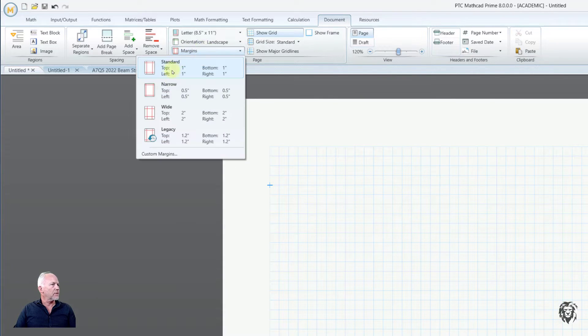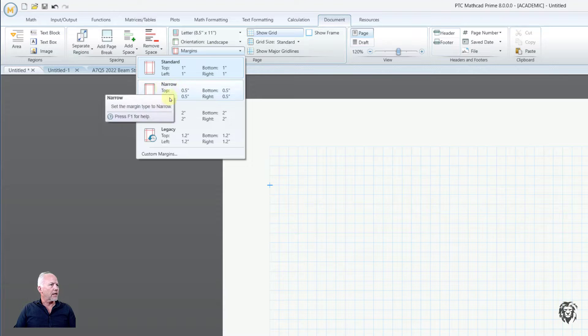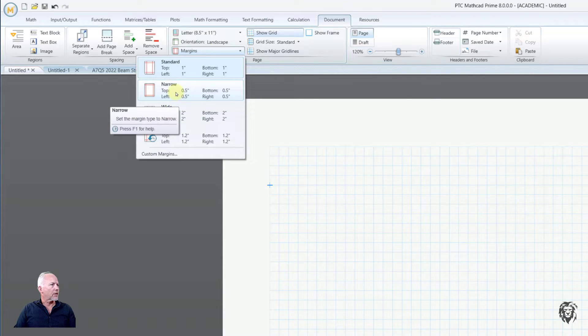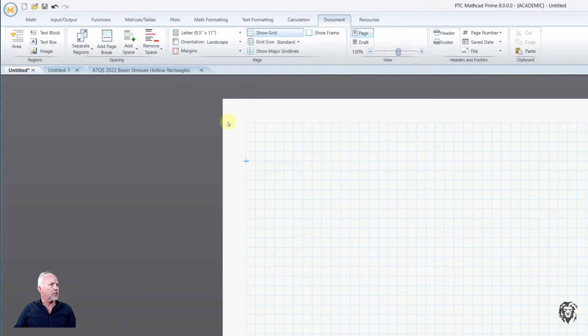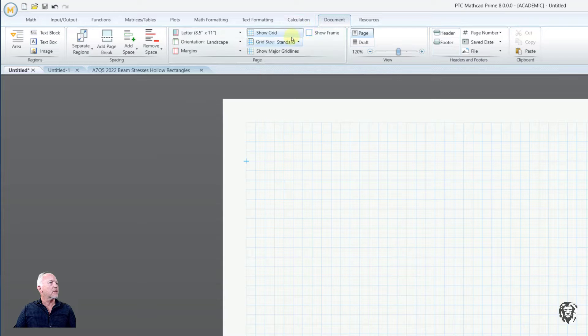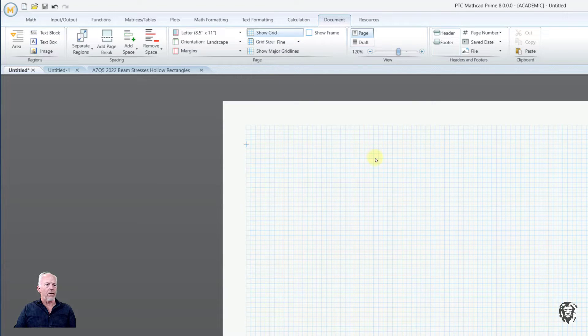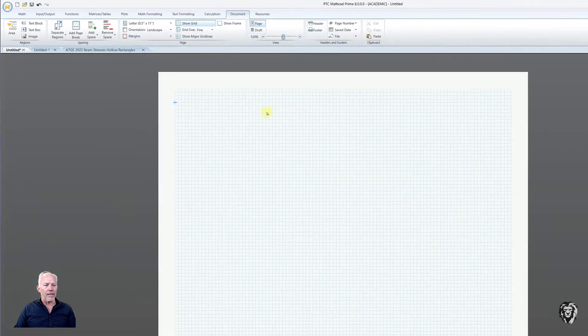So I'm going to reduce my margins, and you can do anything up to Custom Margins, but I'm just going to choose Narrow. And quite frankly, I want my grid to be a little bit finer, and that's a nice look.